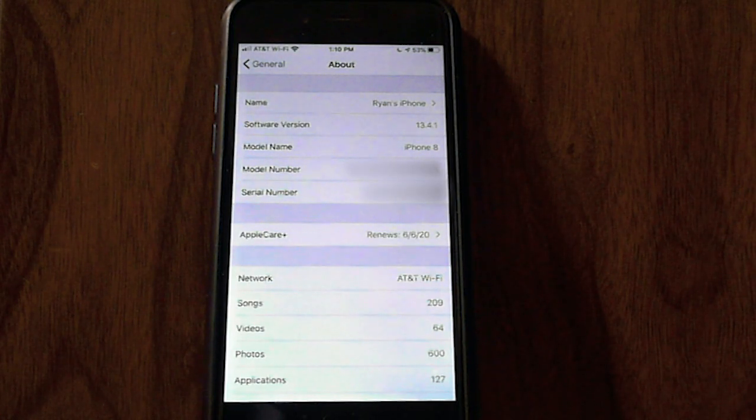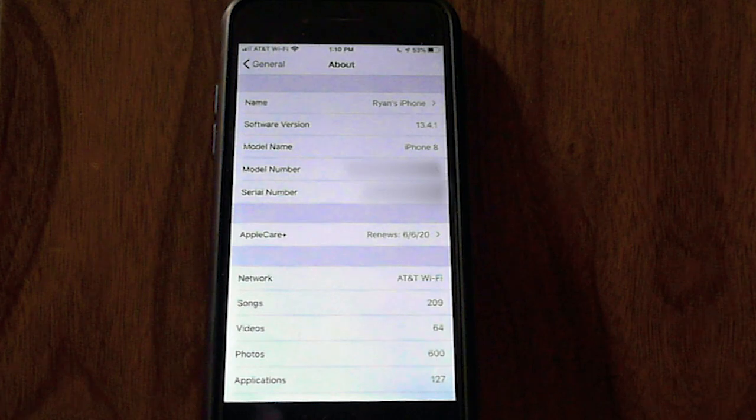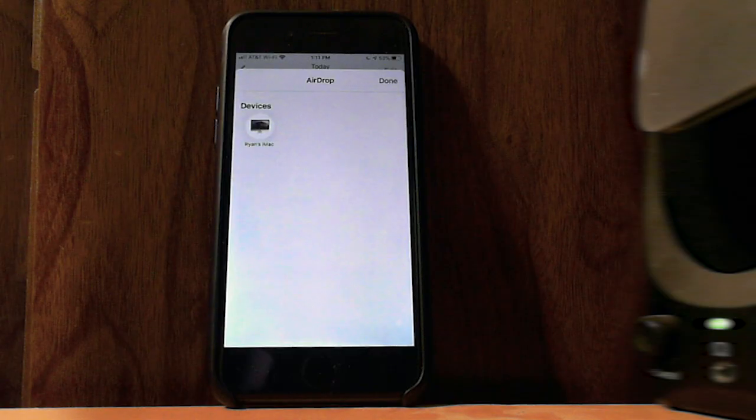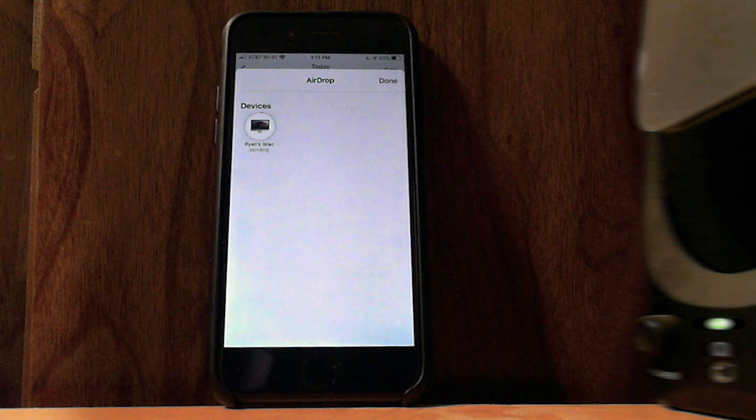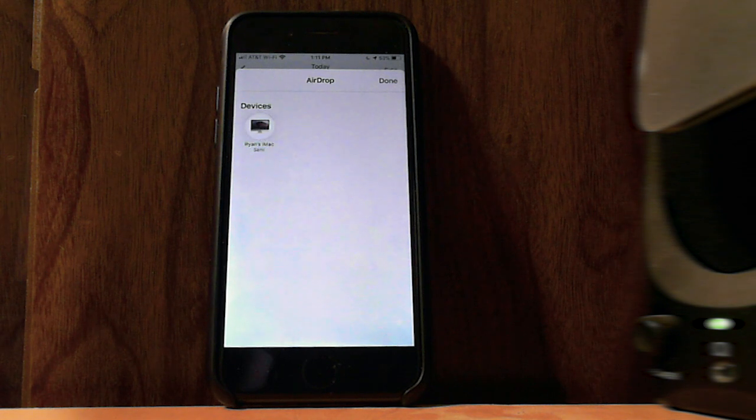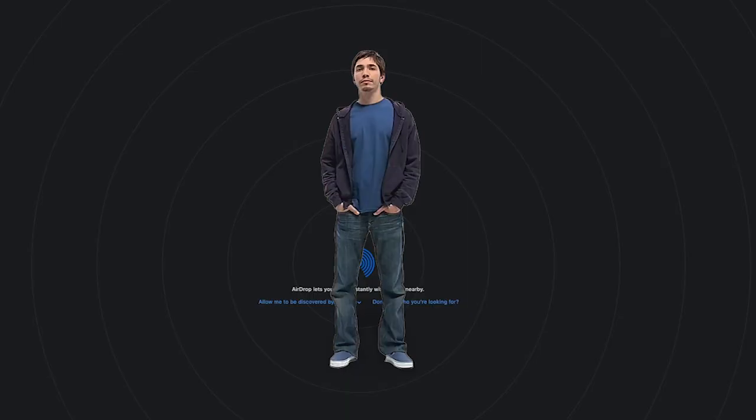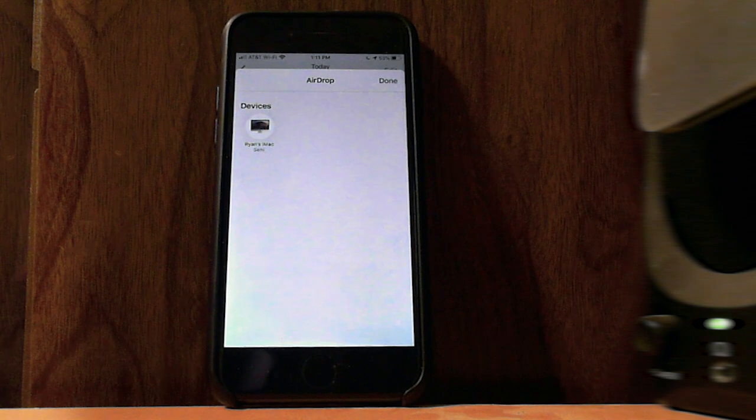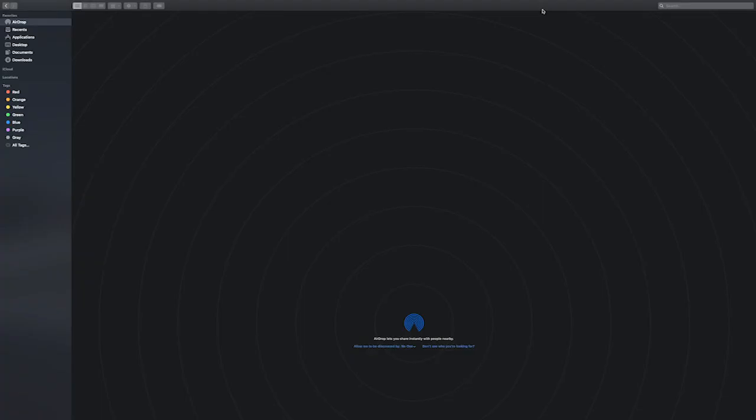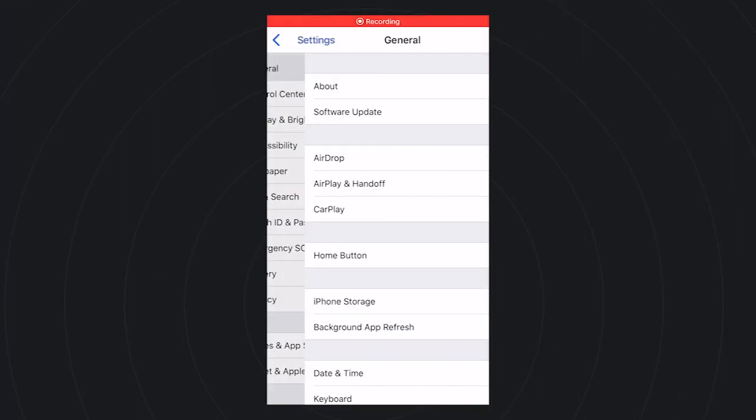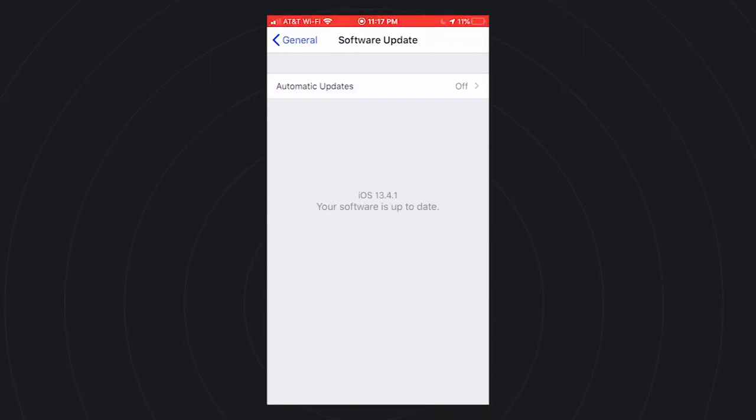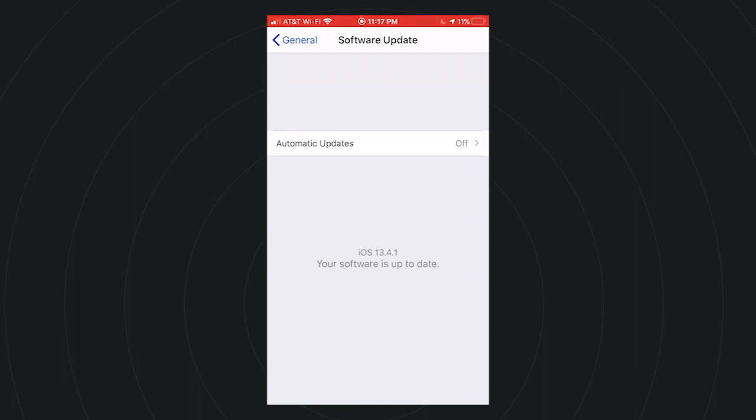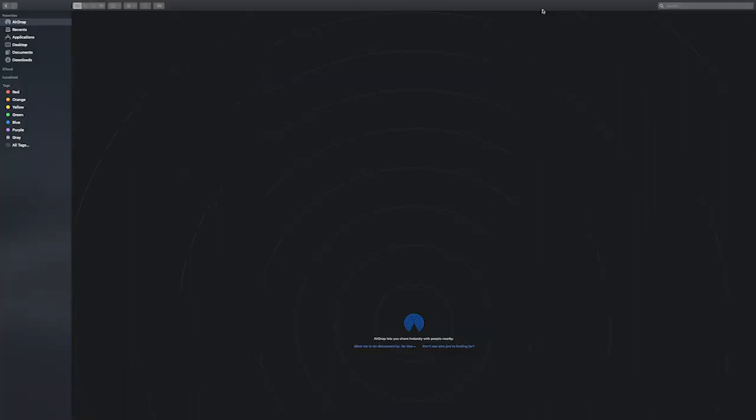I was able to AirDrop to my Mac perfectly fine by going into the share platter and selecting my Mac in AirDrop. The problem arose when trying to drop from my Mac to my phone. I've been searching the internet for help but nothing seemed to give me the answer I was looking for. Everything I read made me assume I needed to update my phone. I misunderstood. Hopefully this video will help you if you have the same issue as me.